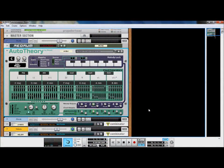Holding down the black keys of your keyboard in conjunction with the white keys can change the characteristics of the chords associated with the white keys. This will be displayed with the purple indicator light on the black key.